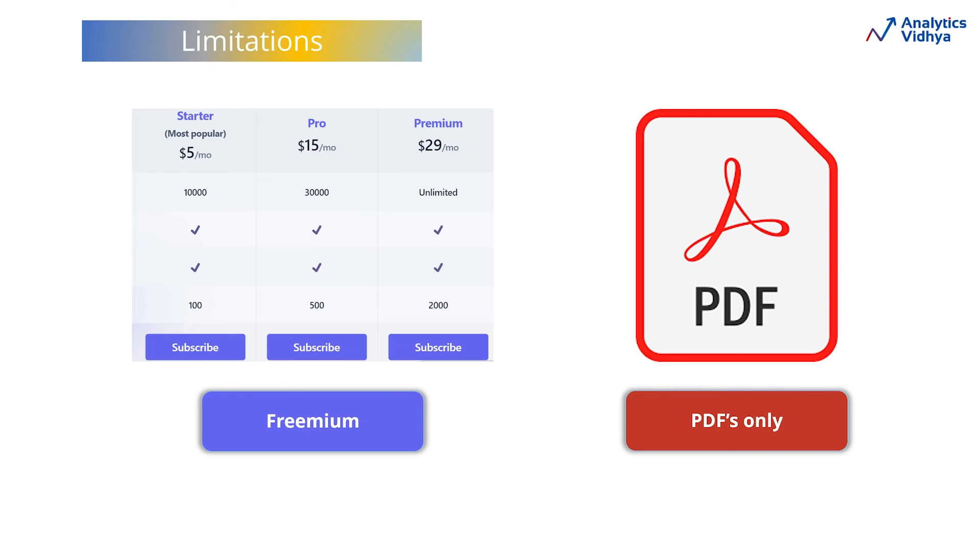Also, currently, DocuMind can only support PDFs, which limits its functionality. But as improvements are being made, we may soon be able to access multiple file formats using DocuMind.